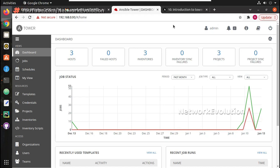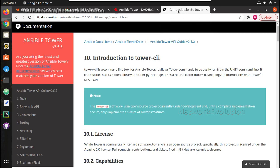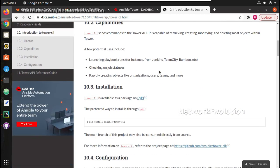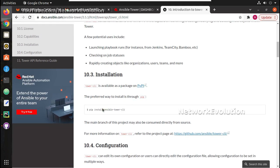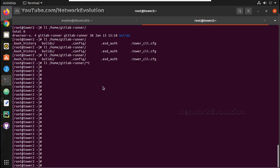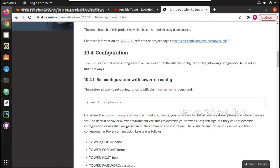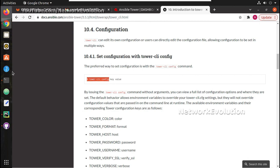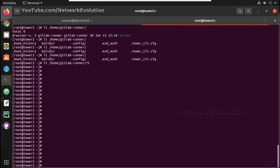Hi everyone, welcome to the Ansible Tower learning series for network engineers. This is the seventh video in this series. In this video we'll see how to install Tower CLI, how to configure it, and execute commands from Tower CLI for triggering jobs or other tasks. This is the documentation of Ansible Tower CLI — it is a command line tool that can be installed using 'pip install ansible-tower-cli'. Once installed, we can register it using the 'tower-cli config' command.